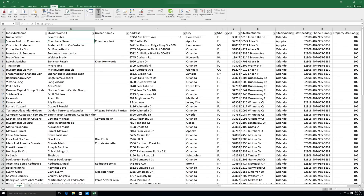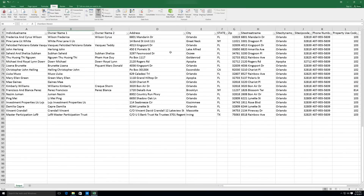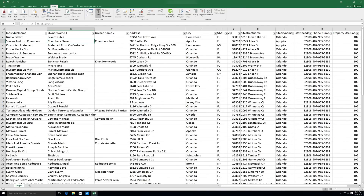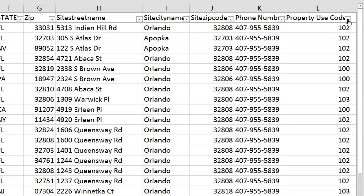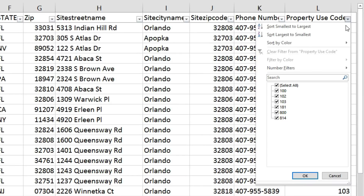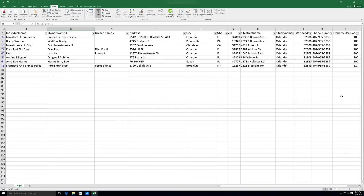In this case, we've got 84 entries here. So for instance, let's say we want to filter out 3 specific values in the Property Use Code column. Just hit the arrow, deselect all, and click on the 3 values we'd like to filter out. Click OK, and it filters out the 8 entries with those particular property use codes.